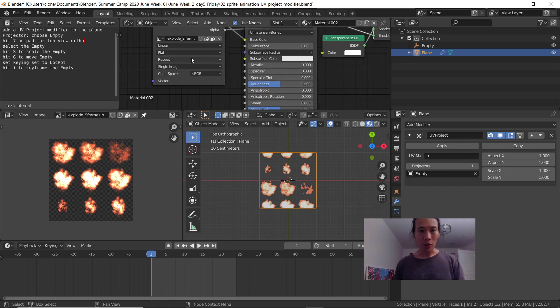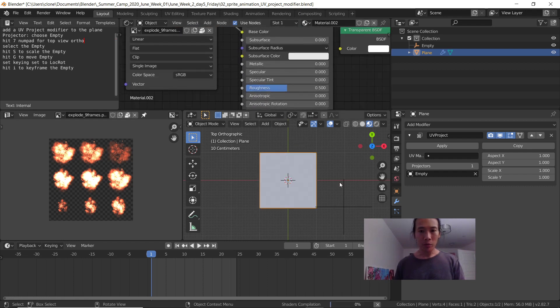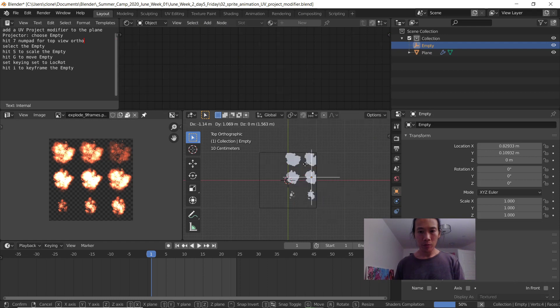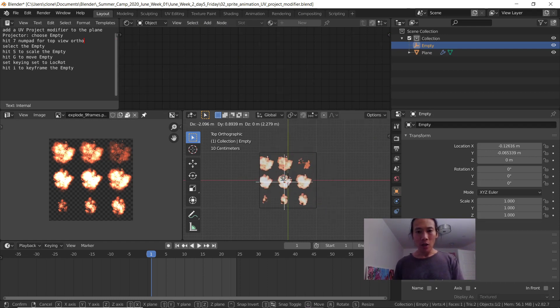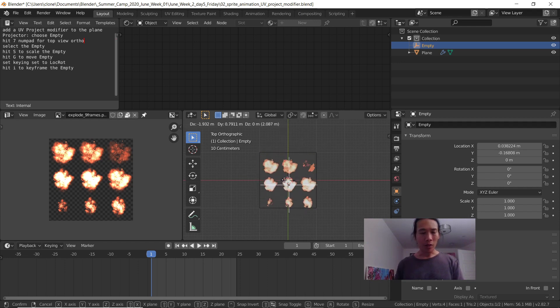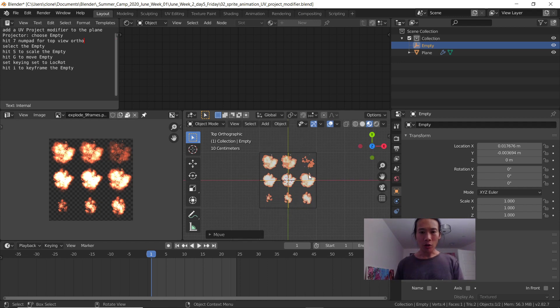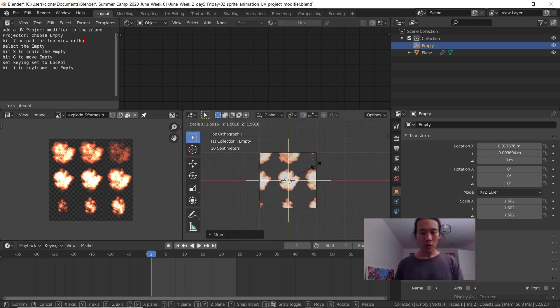In my shader editor, I'm going to switch from repeat to clip. Now it's easier to identify my different key poses of this explosion. You can also scale up the explosion.